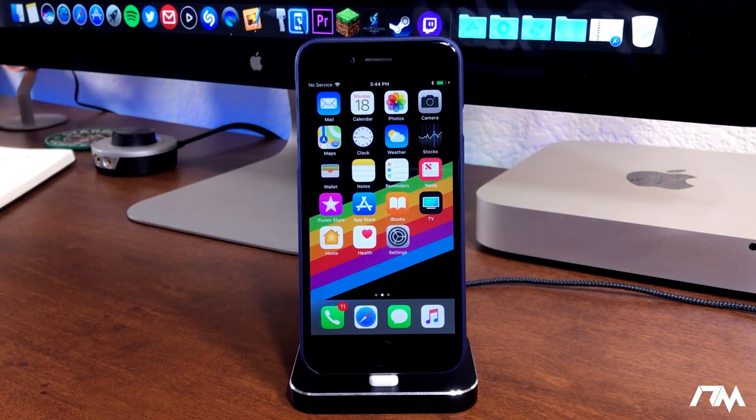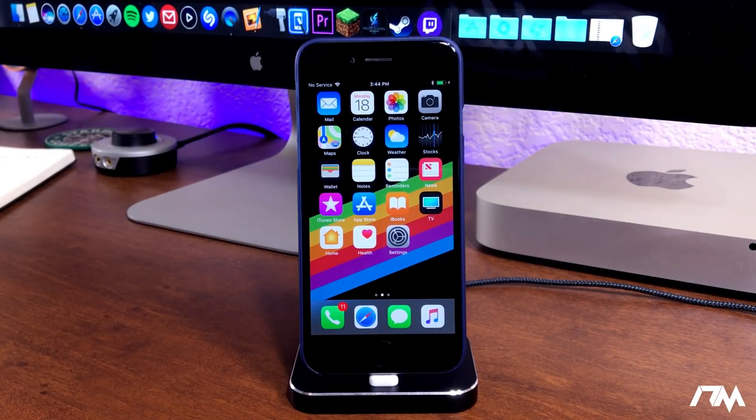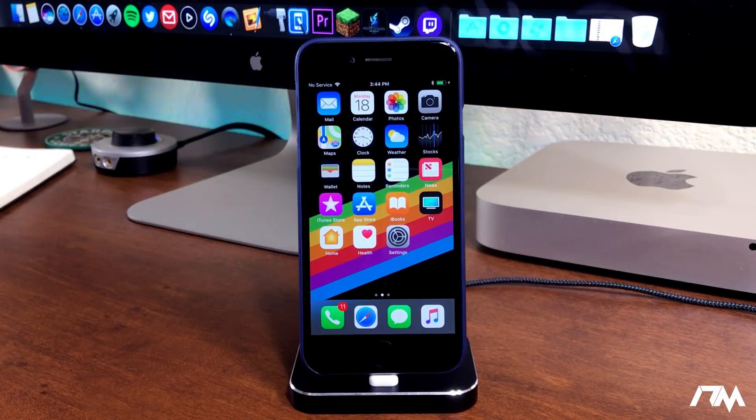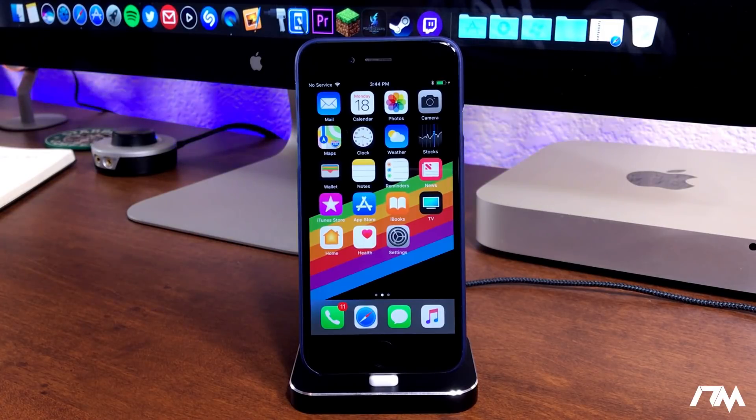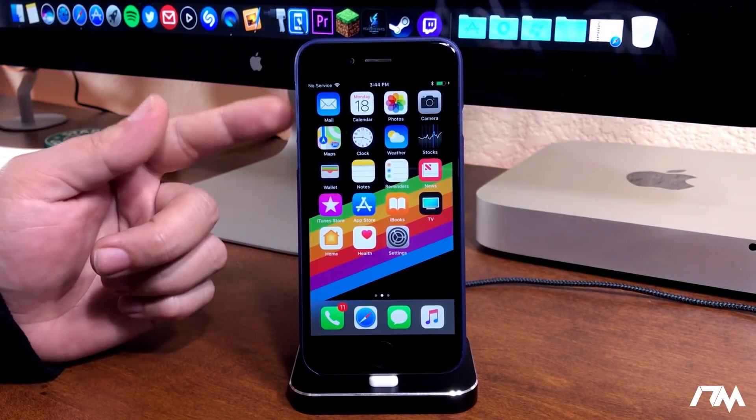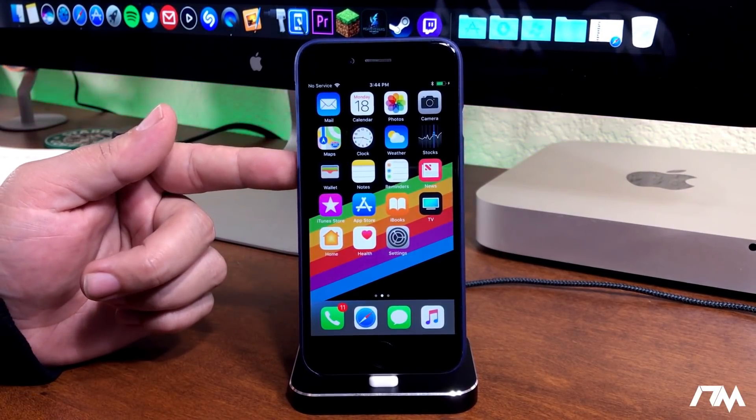What is up guys, Jeremy here, and welcome back to another video. I'm going to be showing you guys how to get TweakBox on your device on iOS 11.